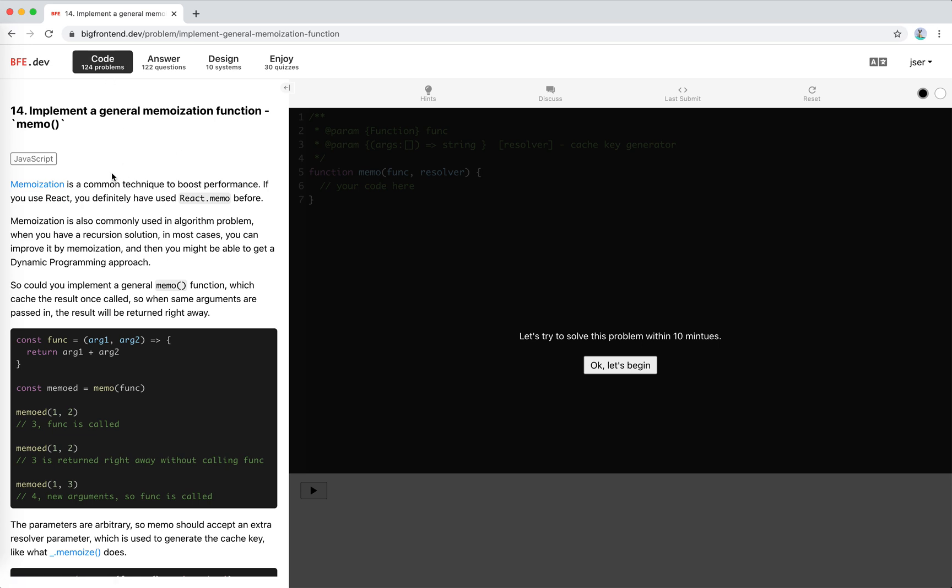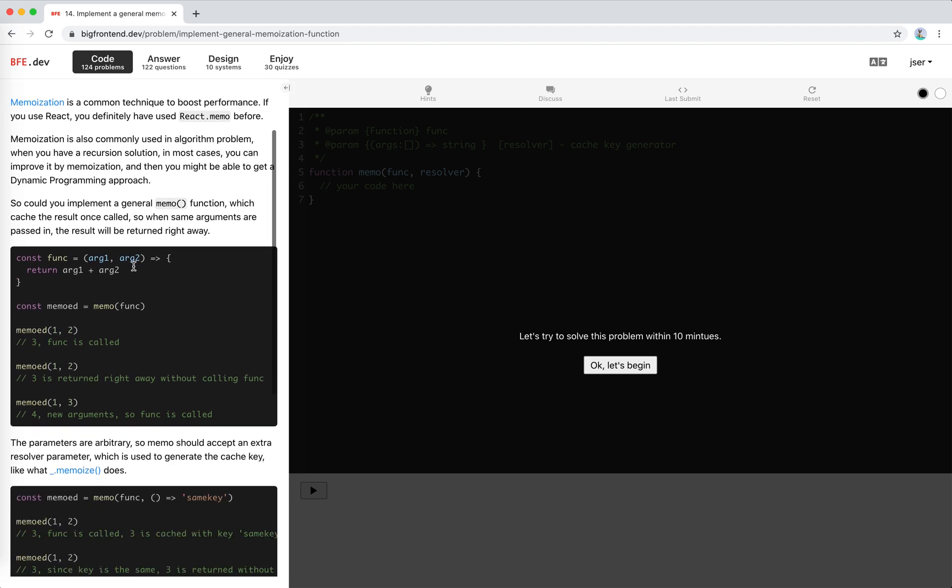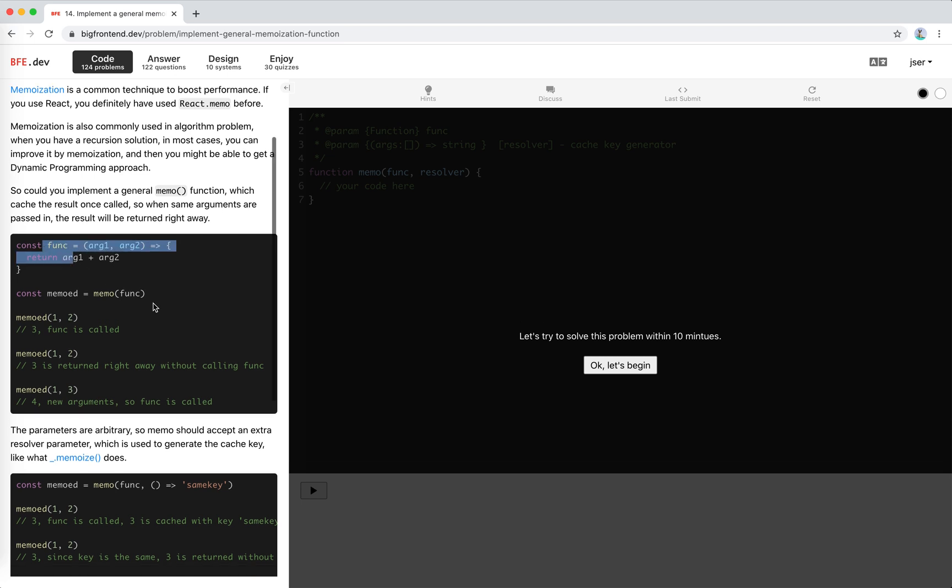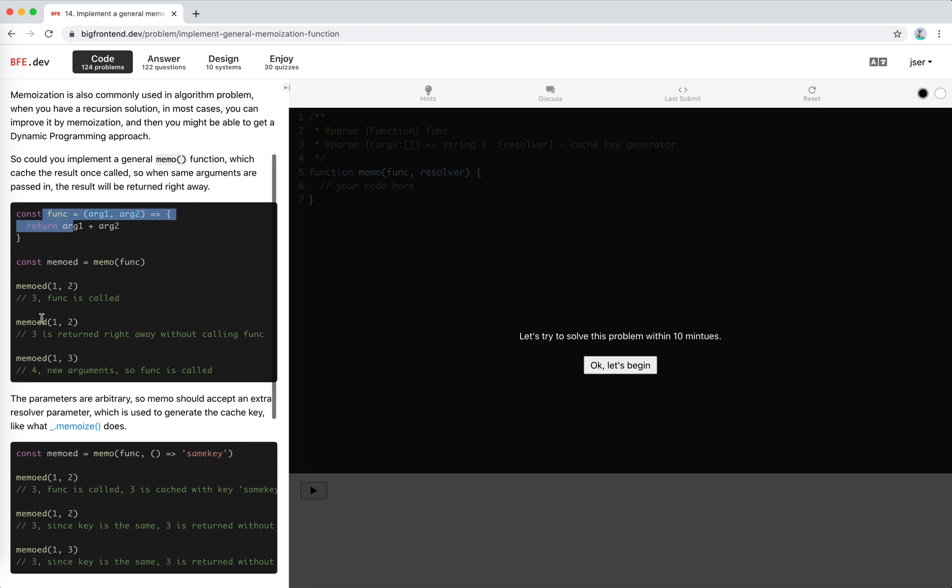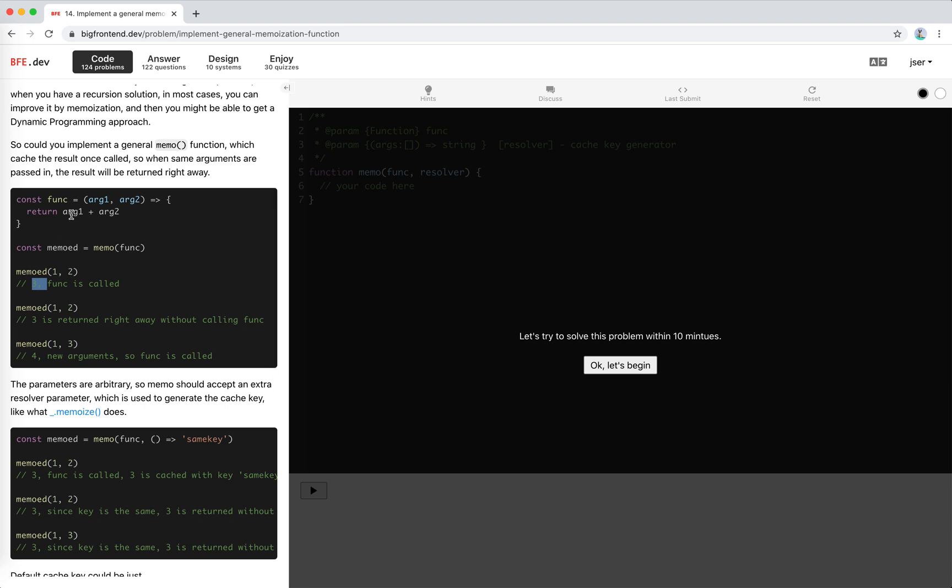It's number 14 on bfe.dev. We need to implement a general memoization function. For example, we have a function like this. If we memo it with arguments 1, 2, we get 3 because we are getting the sum in this function. We call it again, 3 is returned right away without calling the function. It's cached.